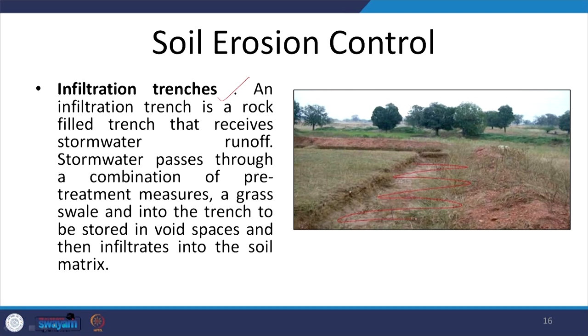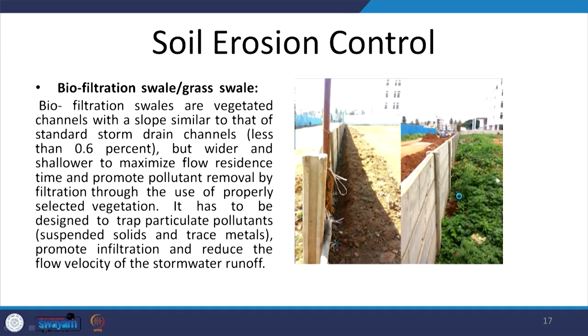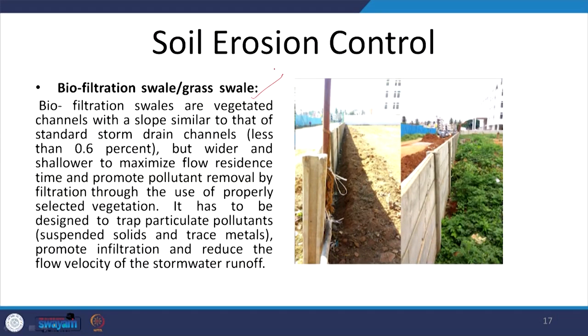One soil erosion control strategy is infiltration trenches — a depressed area filled with rocks and boulders that allows water to stay and hold. By reducing the speed of stormwater flow, we reduce the amount of soil it carries. The soil settles within the trench, preventing erosion. Another strategy is biofiltration swale or grass swale, where vegetation is used instead of rocks. The roots keep the earth porous, help water percolate down, and retain soil, helping both stormwater management and soil erosion control.